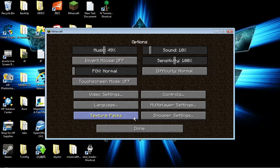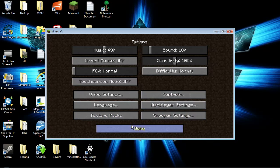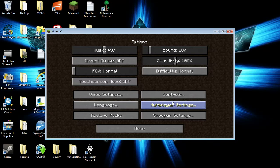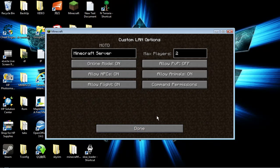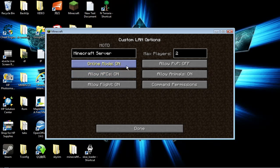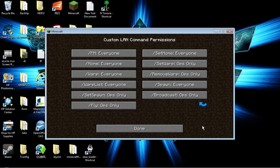Now you could just do options, multiplayer settings, and Custom Land options. Then you could do online mode, max players, command permissions, stuff like that.